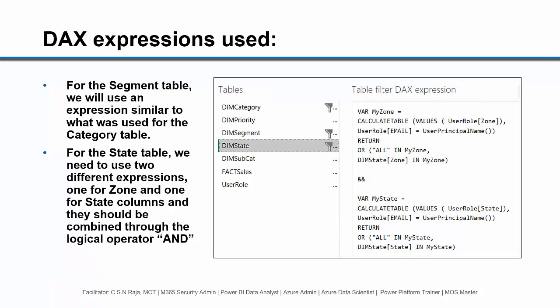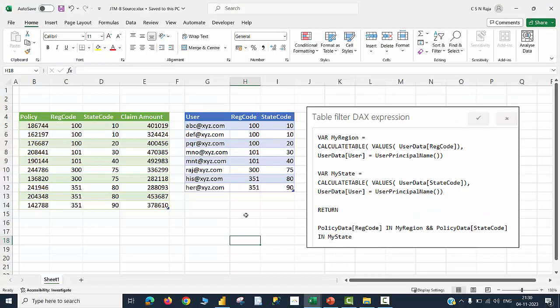As far as the state table is concerned, since the zone column and state column reside within that table, we need to define two variables within that particular dimension table called state. For the segment table, we are going to define something similar to what was discussed about the category. Let me quickly give a recap on the previous discussion.